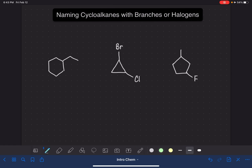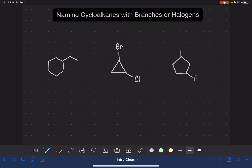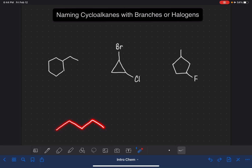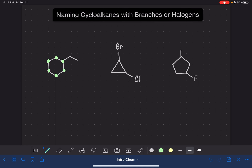When naming a cycloalkane with a branch or substituent, we still follow the general rule of finding the longest continuous chain of carbon atoms in the molecule. For cyclic molecules, that is generally going to be the cyclic portion — the ring. The rules say that the longest continuous chain either needs to be a complete loop that meets back up in a ring, or just a straight chain by itself. The longest chain cannot come in and out of a ring, so it has to be just the six carbon atoms of the ring.